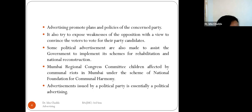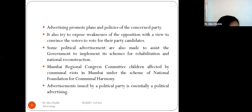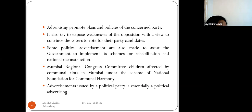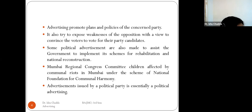Political advertising also attempts to expose the weaknesses of opposition parties to convince voters to vote for their party candidates. Some political advertisements assist the government in implementing schemes for rehabilitation and national reconstruction. Ultimately, when parties create advertisements to attract more votes, they are conducting political advertising.